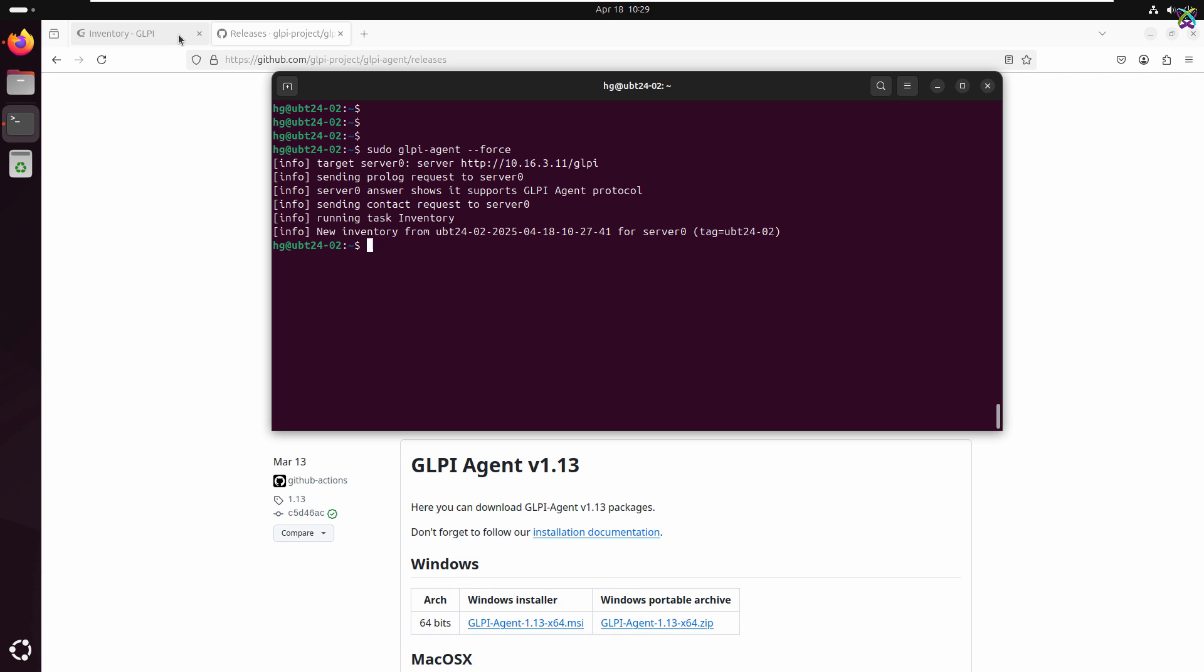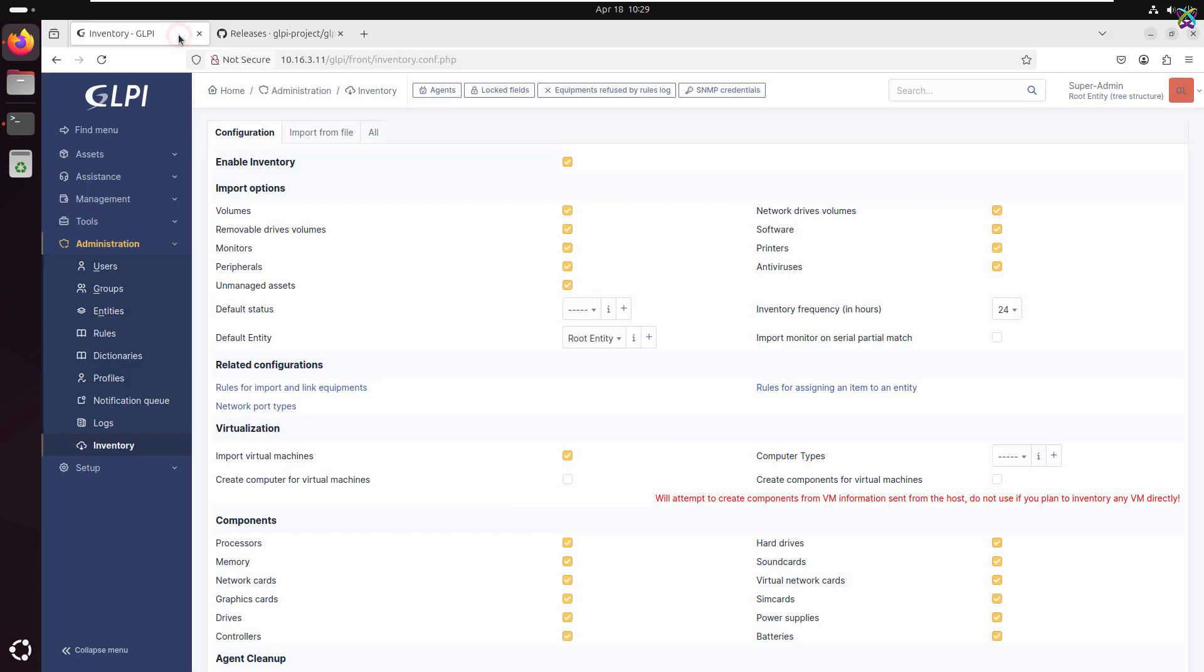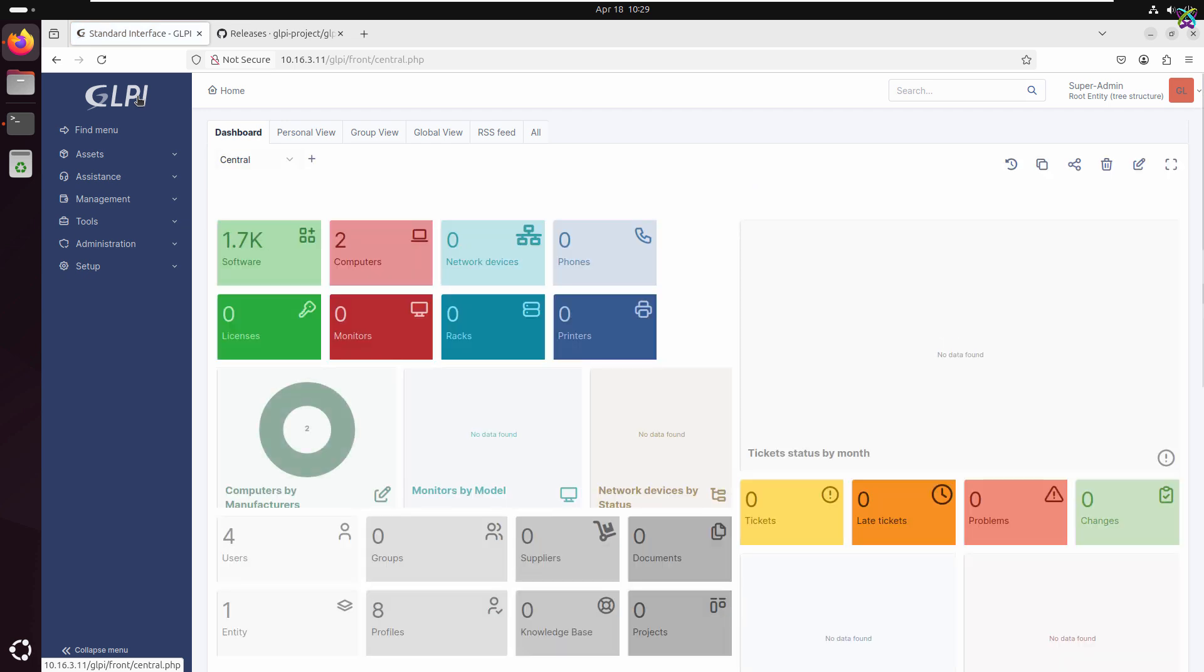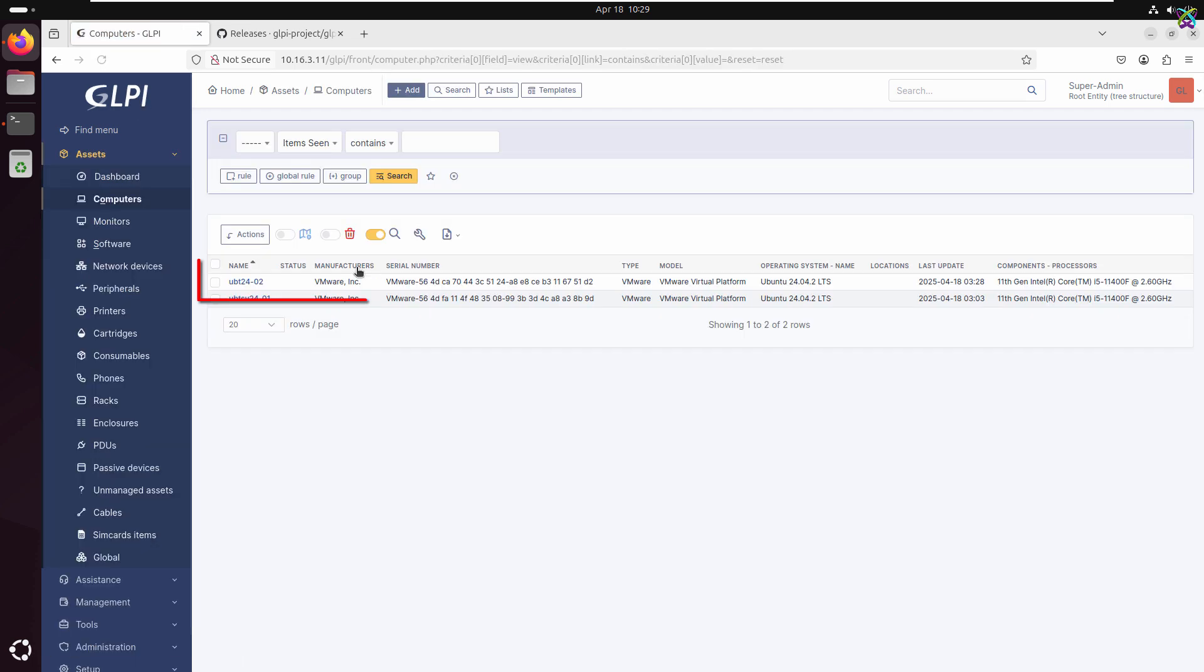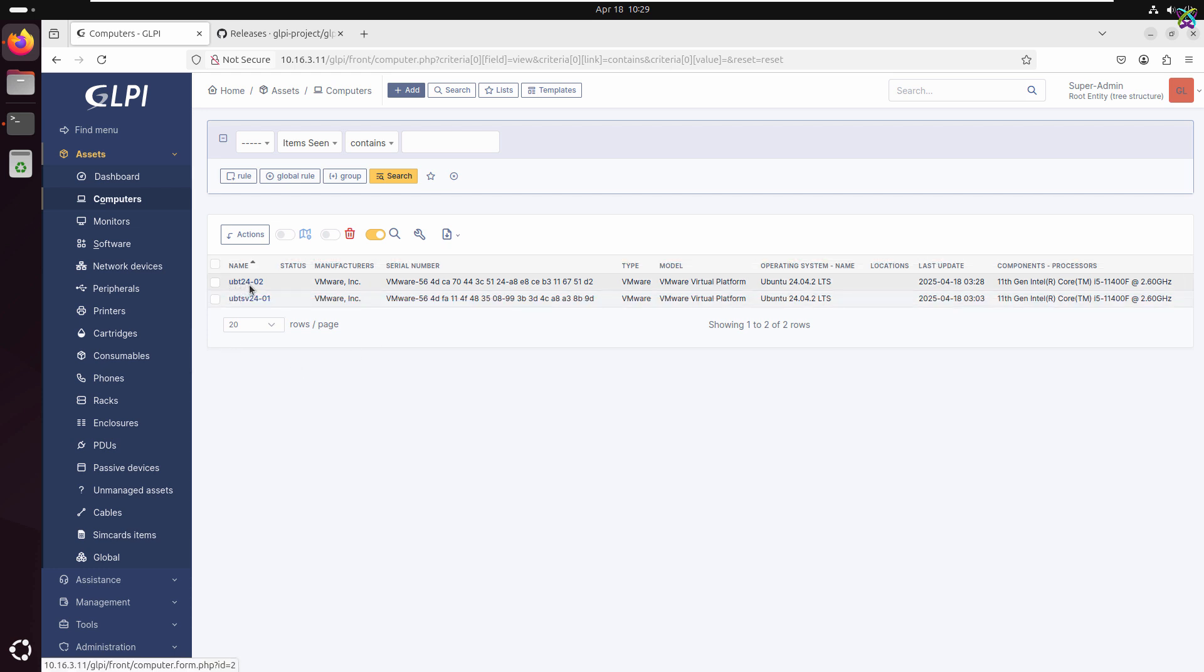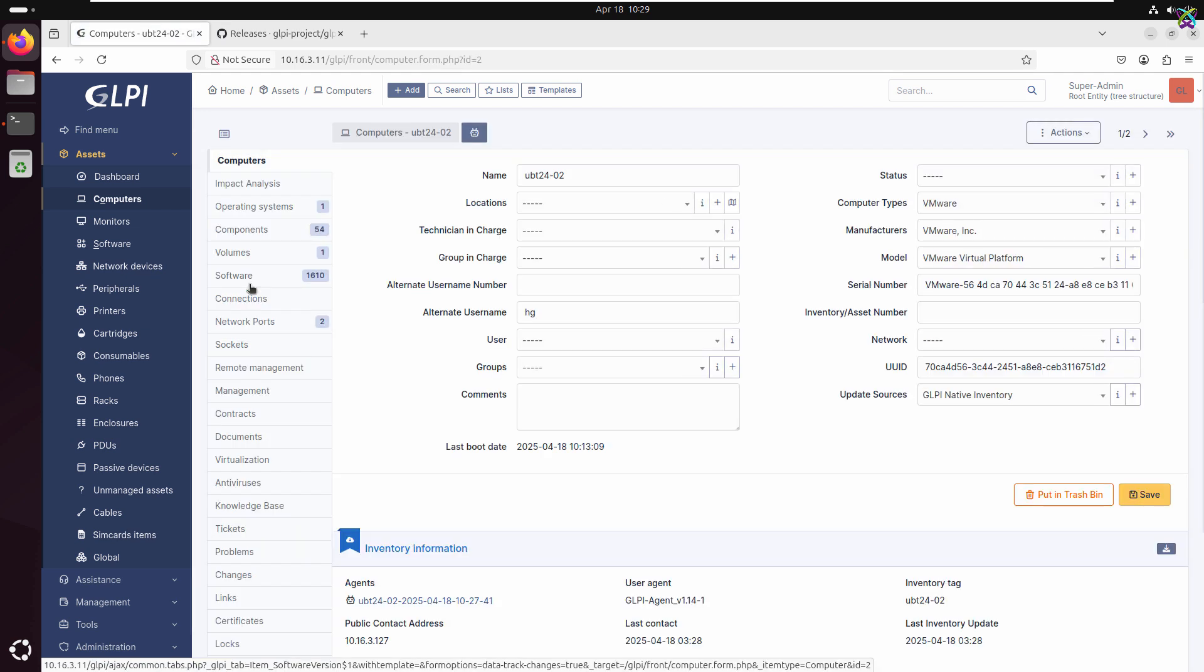You'll see that the device with the GLPI agent installed has been registered and its information will appear in the list. As you can see, the device has appeared in the asset list on GLPI. This confirms that the GLPI agent was installed and is working correctly.